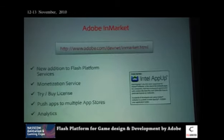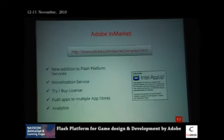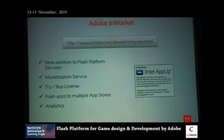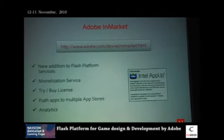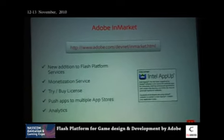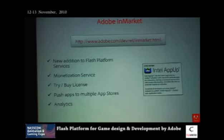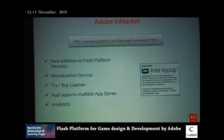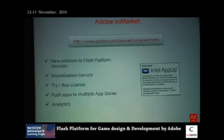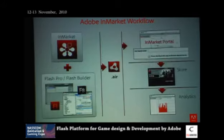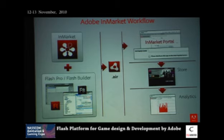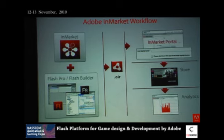There are detailed optimization tips I won't go into here. For distribution, the Intel AppUp InMarket store is one marketplace you can target — register, upload your games, and offer them on a try-or-buy basis. It's a new addition to the Flash platform services and more marketplaces will be joining. Once users start buying and downloading your content, you can check analytics through the InMarket workflow and access the necessary APIs.